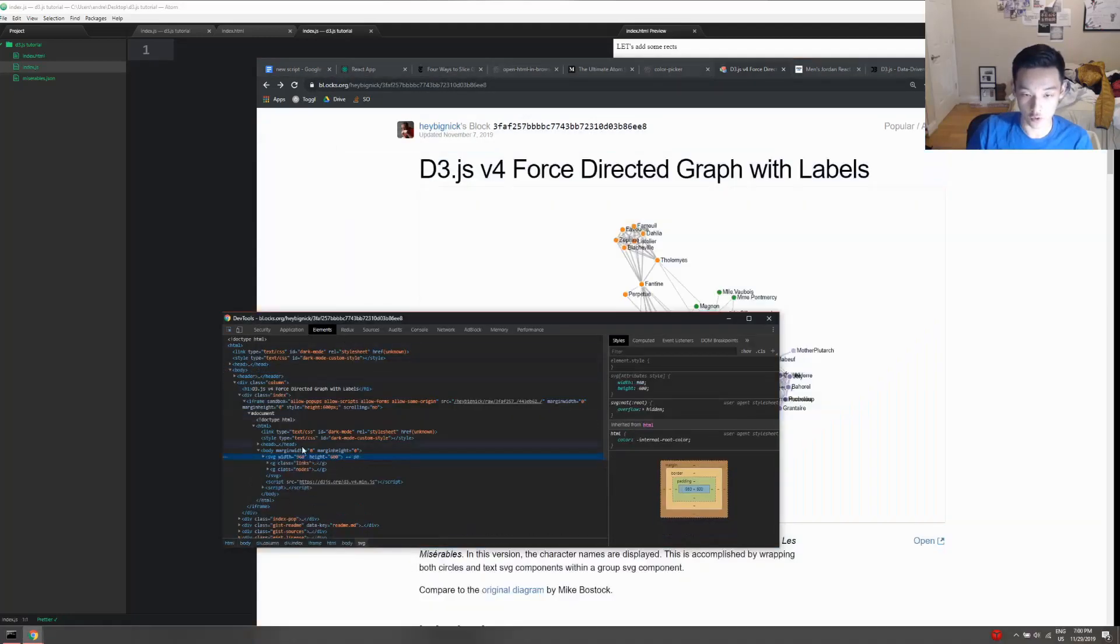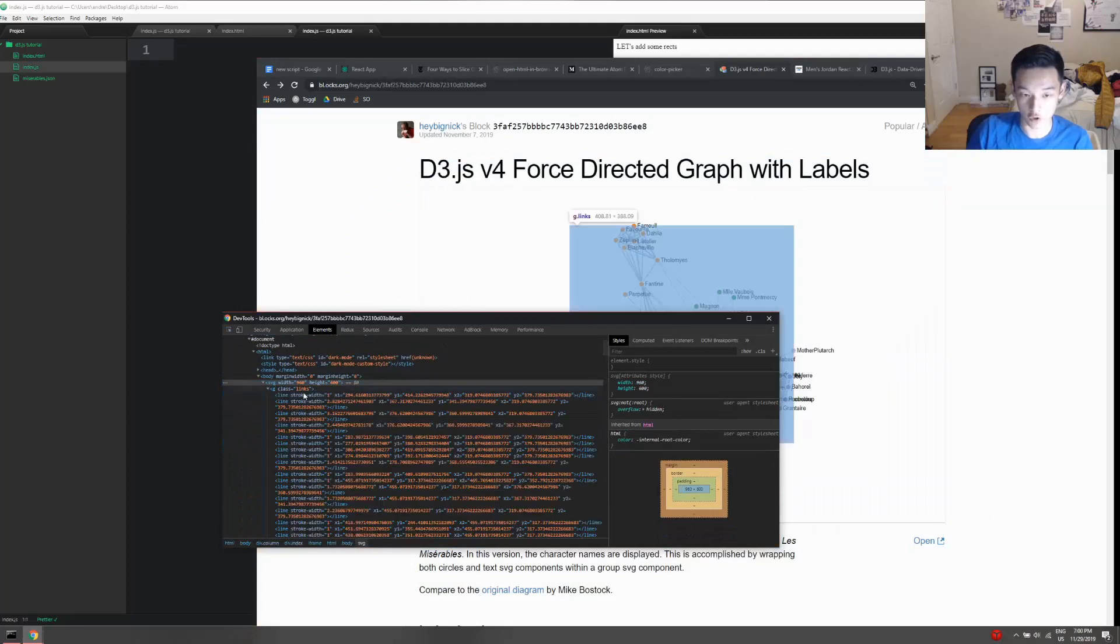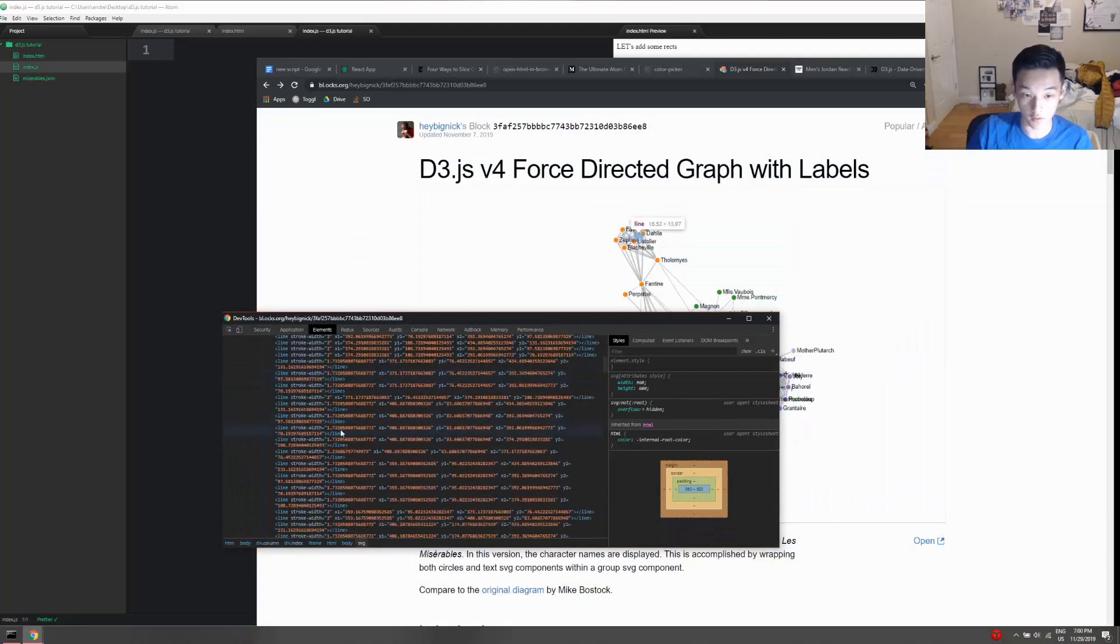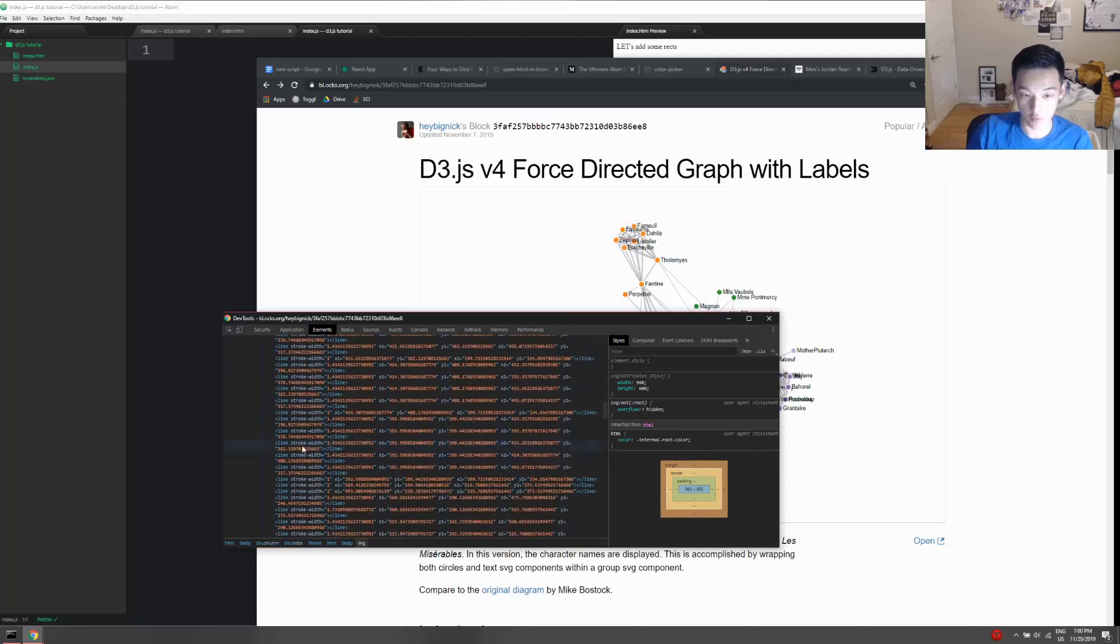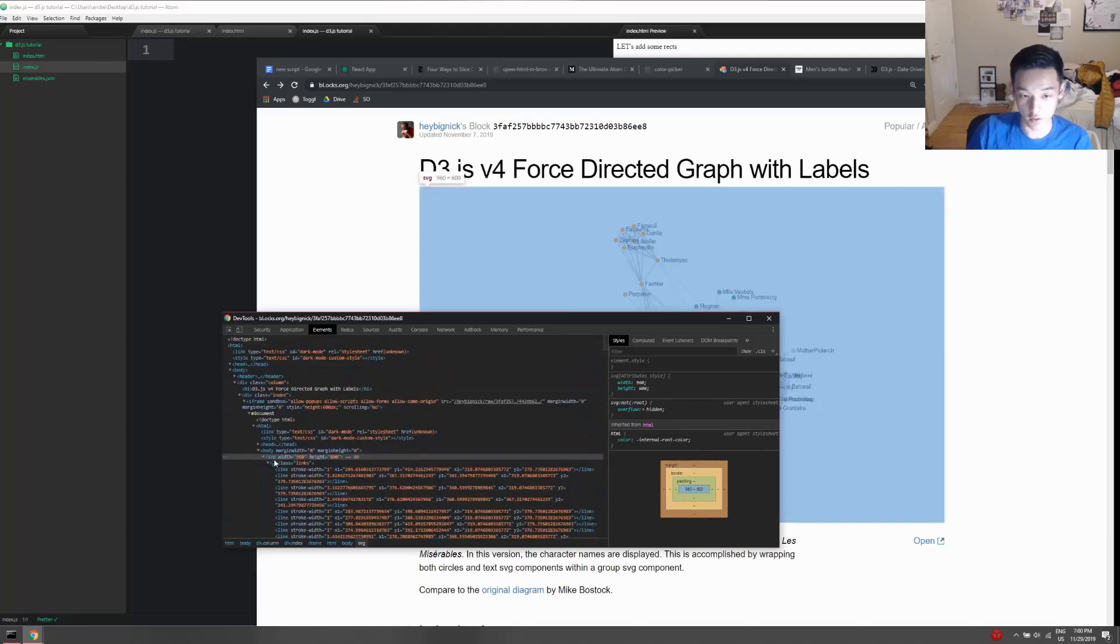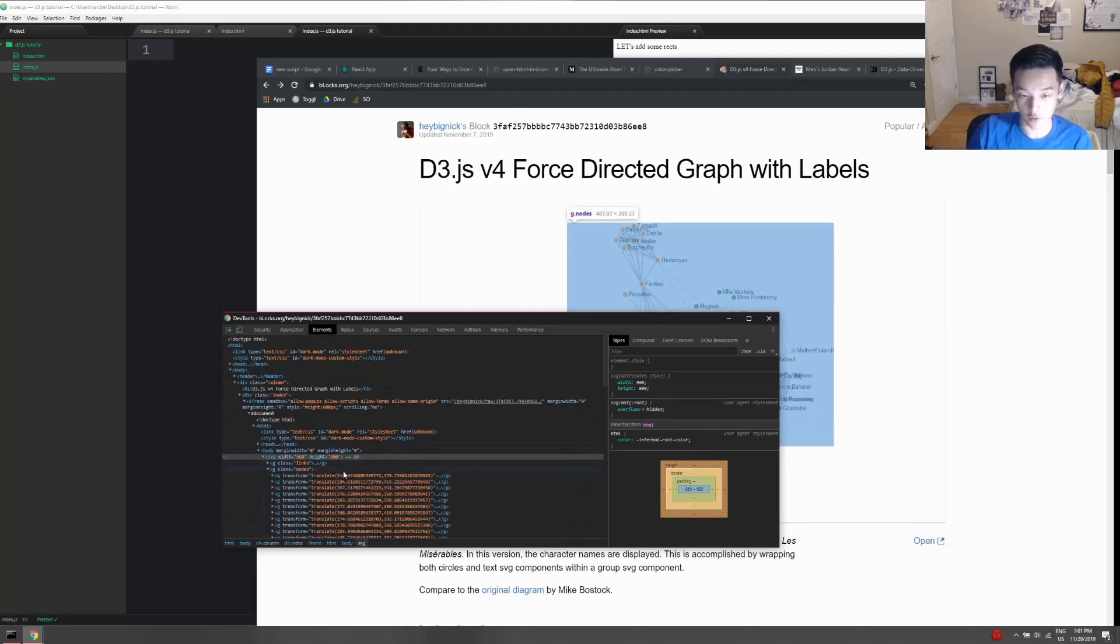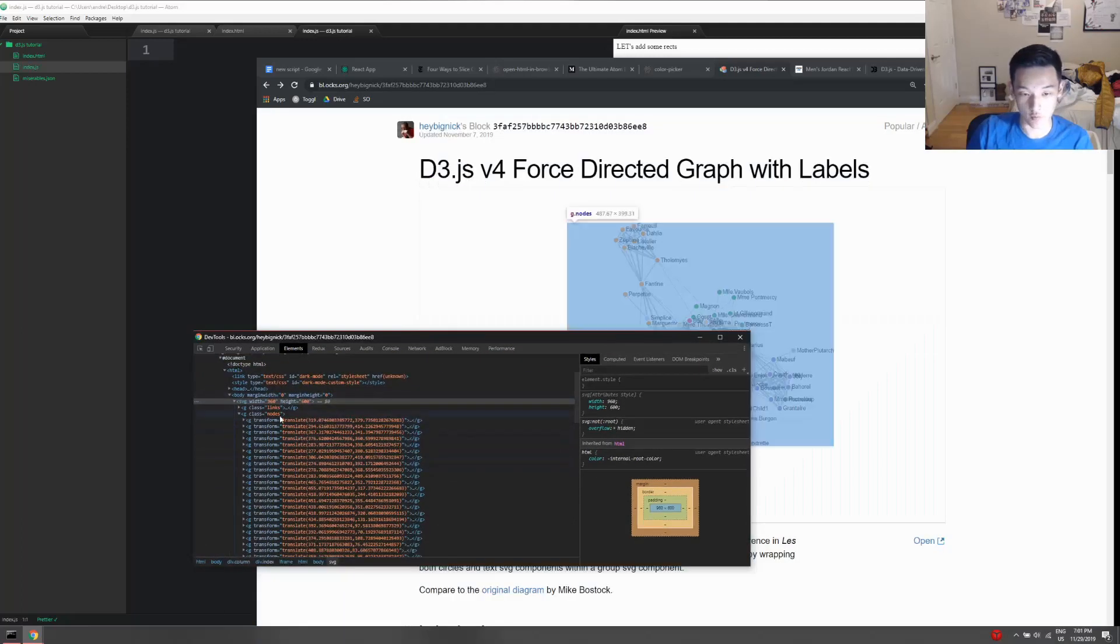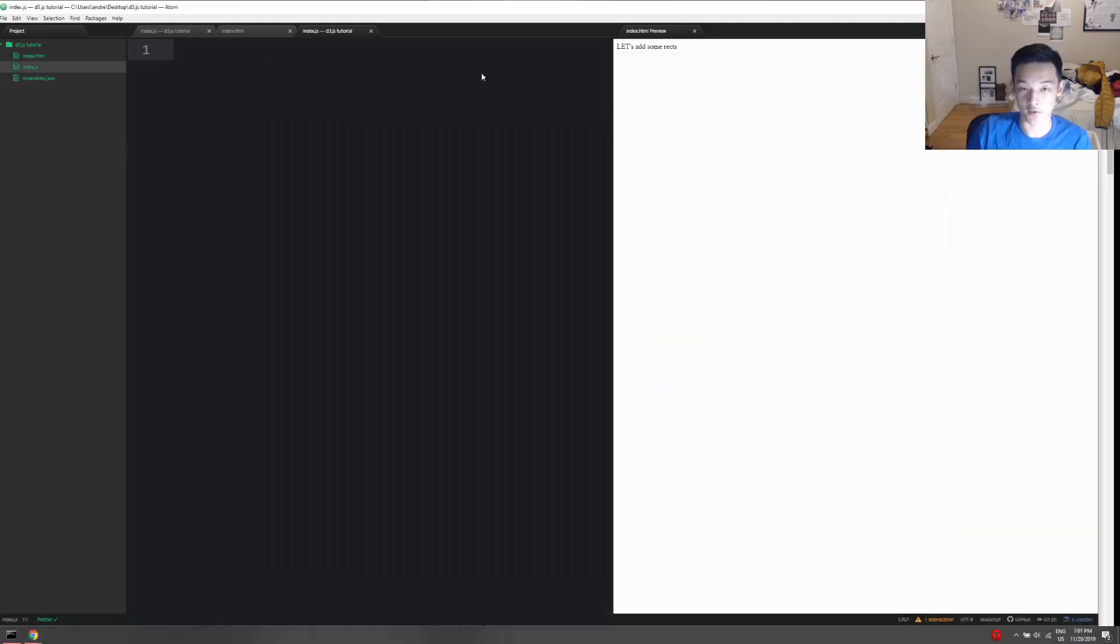You see there's a lot of children. All of these single little nodes are probably inside of a g tag, and then the lines - that's probably the g that contains all the lines, and there's probably another g that contains all the nodes. I actually never structured my project like that, but that's interesting.